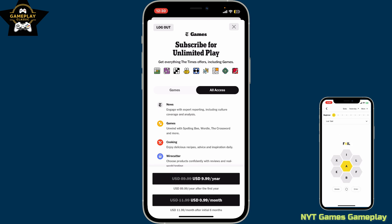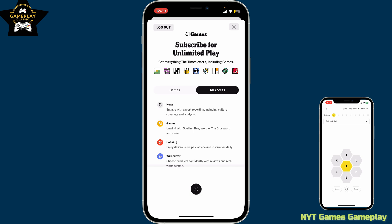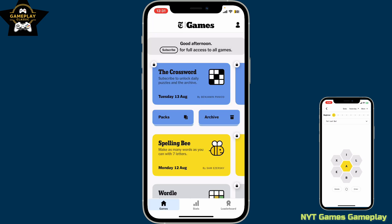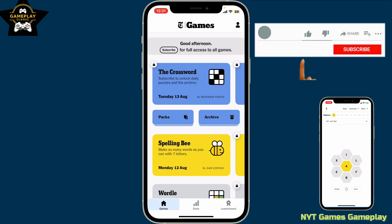Choose any one option and then follow the instructions to complete your payment. And that is how you will be able to subscribe to NYT Games.